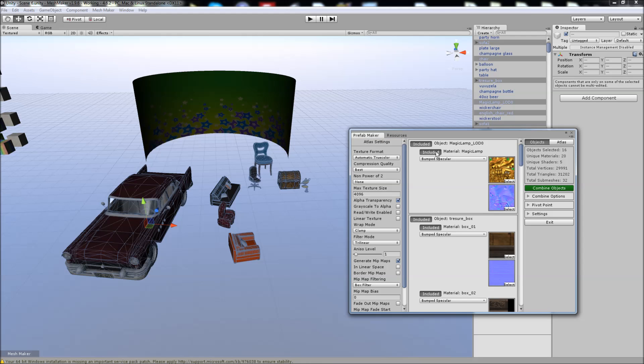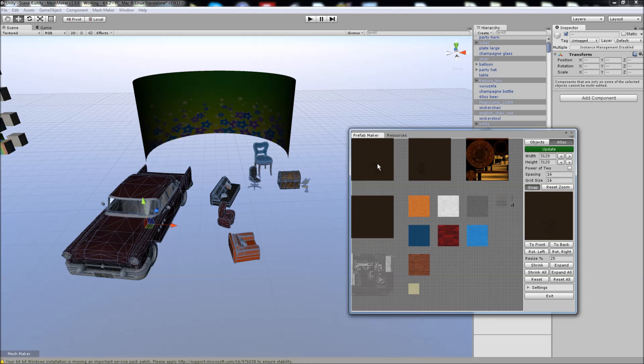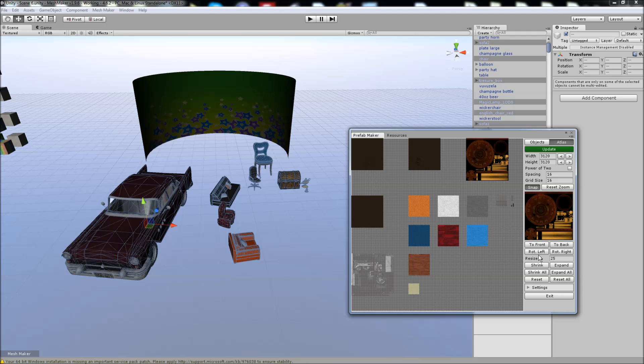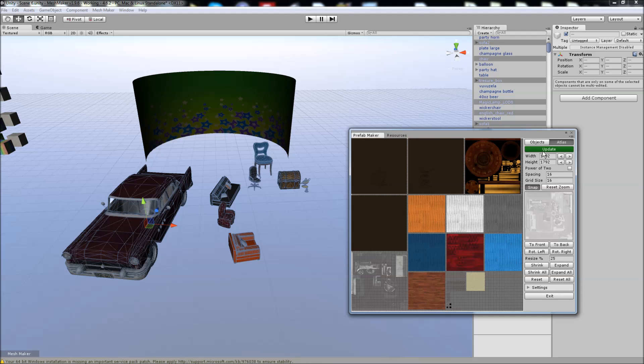What we can do is we can simply exclude the material from the Atlas process. It's still pretty large, so I'm just going to shrink all. Just wait for that to catch up. These ones here could also be shrunk a lot more, because there's not much detail on these. And then we hit the update button to group them. And now we're within a suitable size for the Atlas.